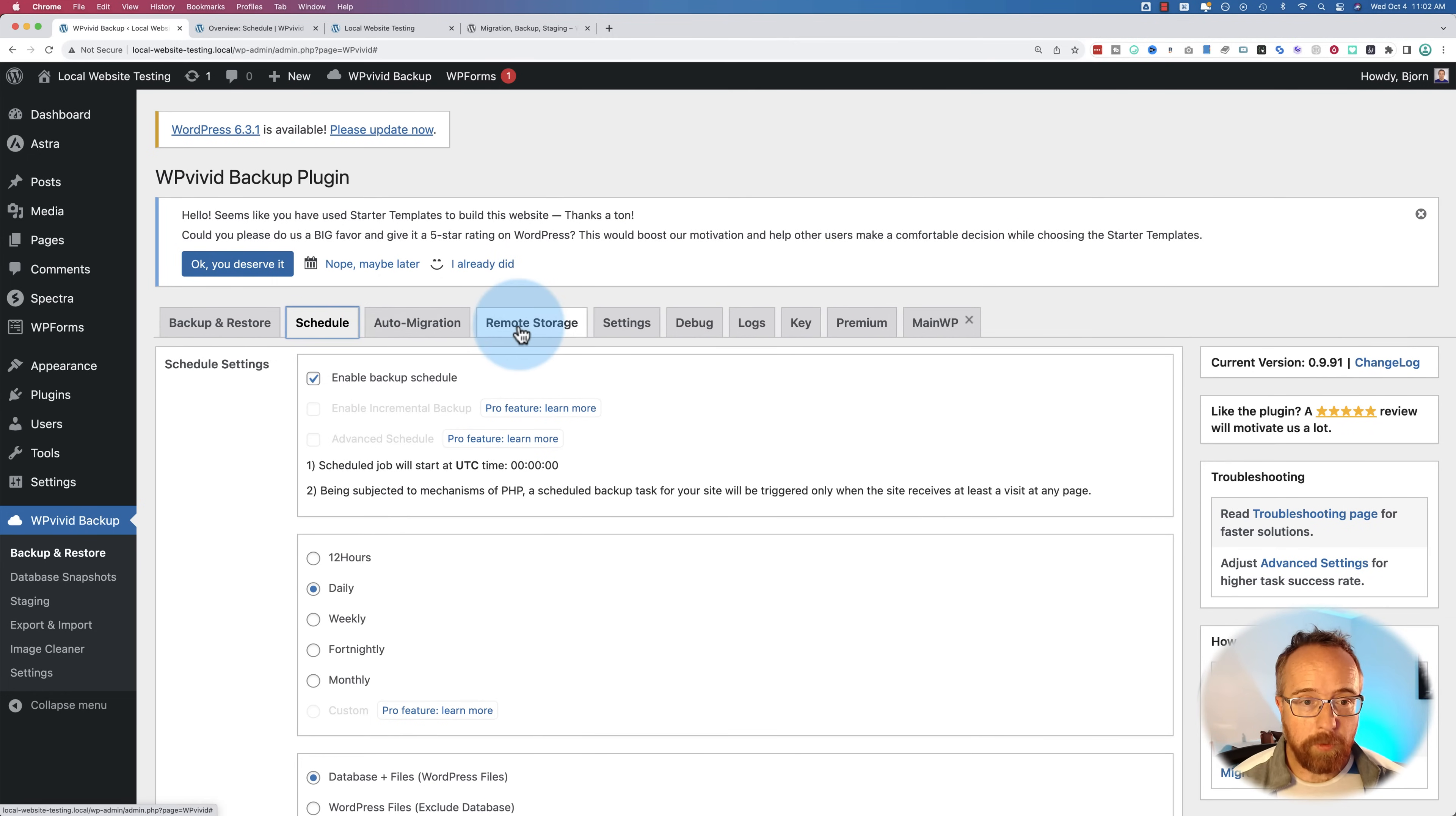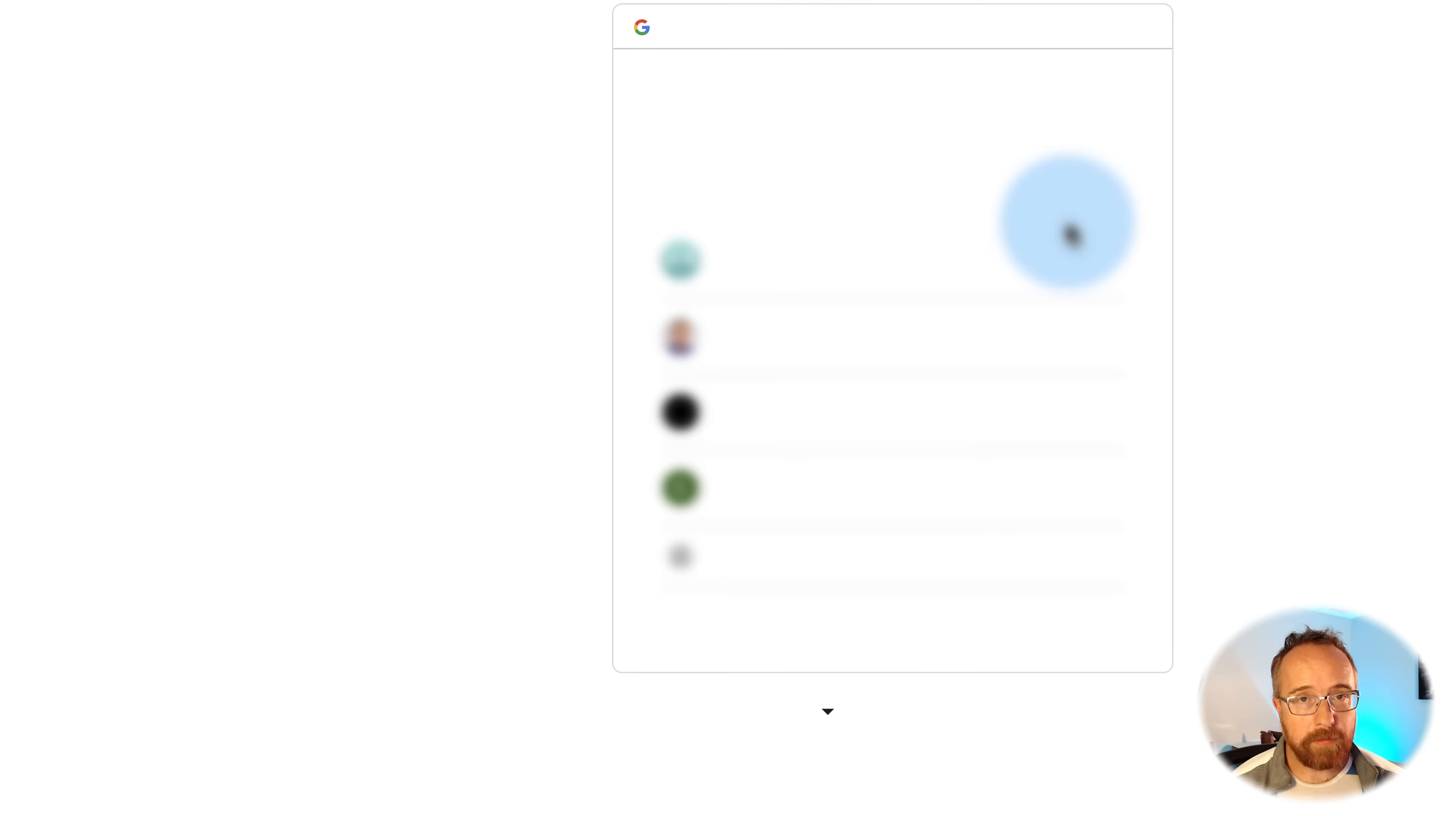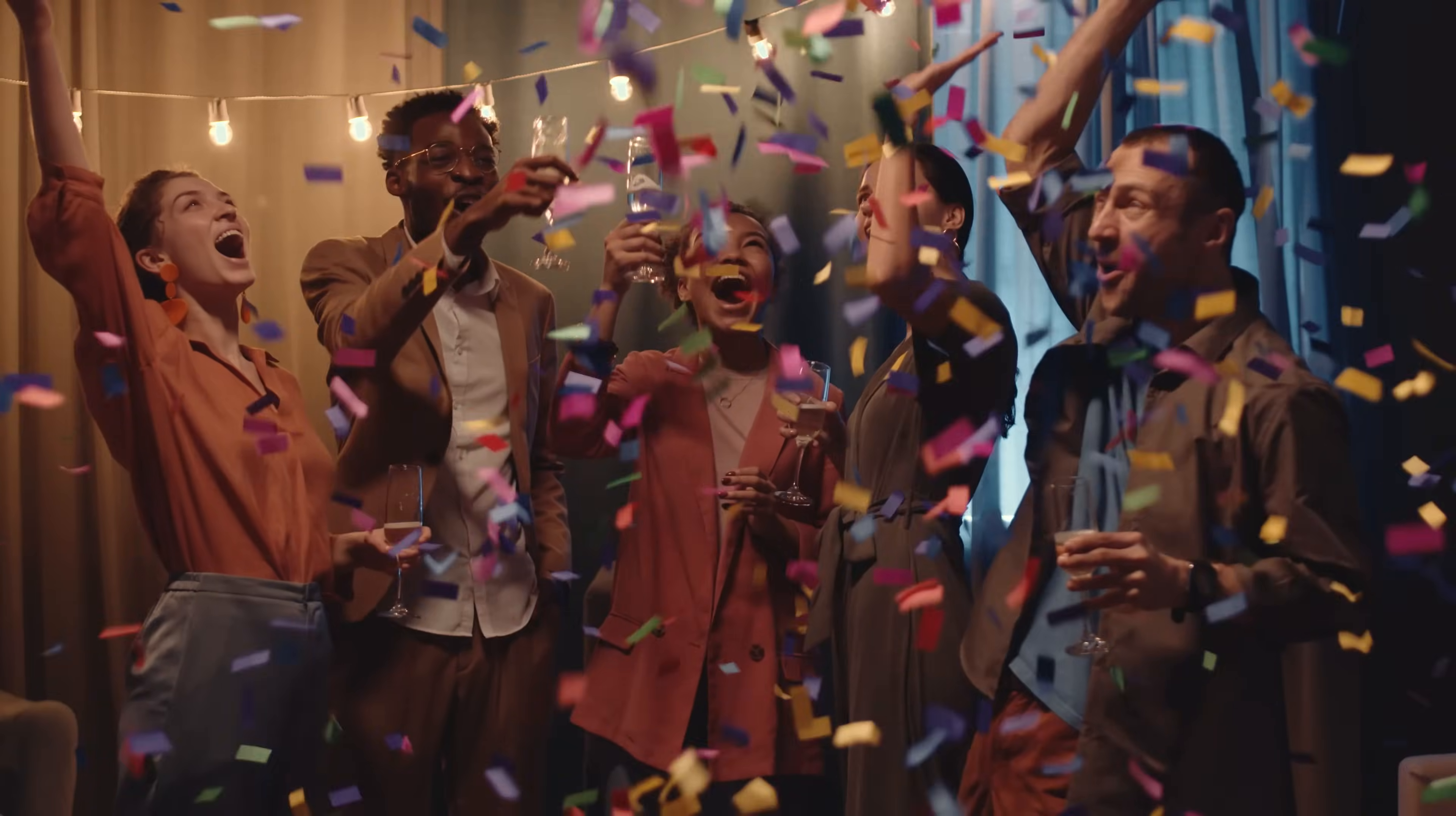Let's go to remote storage first. We're going to set up Google Drive. Click on authenticate with Google Drive. And even though this is a local site, this should still work. Authentication is done. Nice green text here saying we're good.